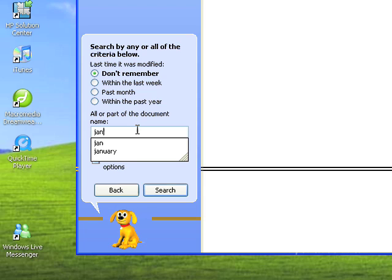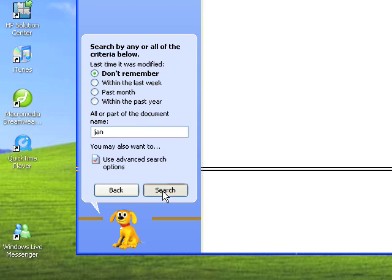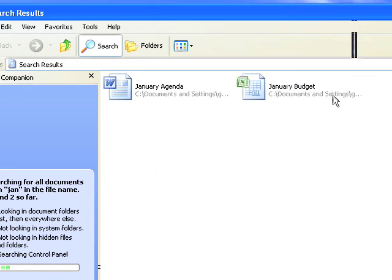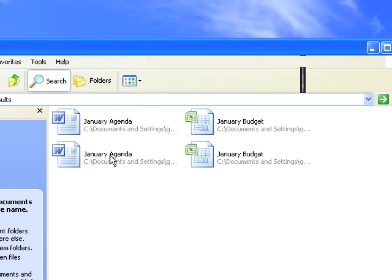I'm just going to click on Search, and you'll see here that it's now come up immediately with some search results. I can see the file that I've got, and I can see whereabouts I saved it.